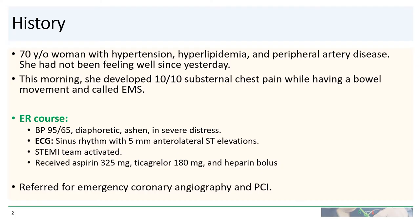Our patient is a 70-year-old woman with hypertension, hyperlipidemia, and PAD. She had not been feeling well since yesterday. This morning, while having a bowel movement, she developed 10 out of 10 substernal chest pain and called EMS.